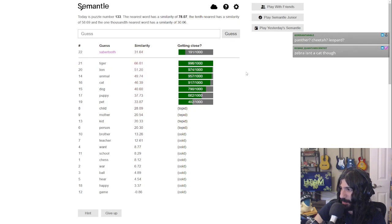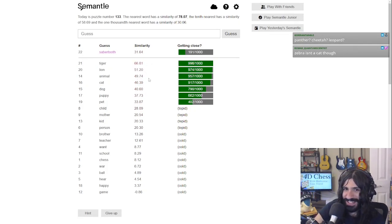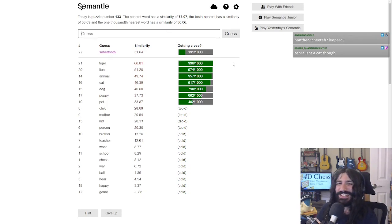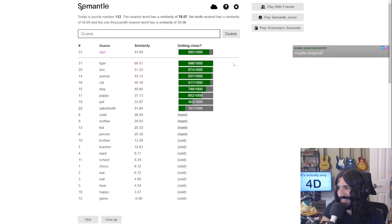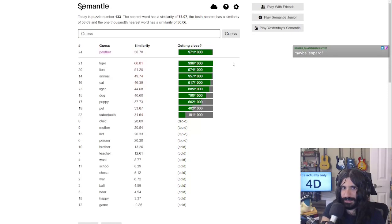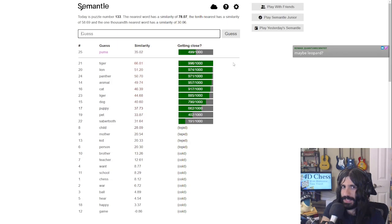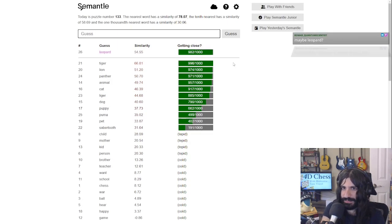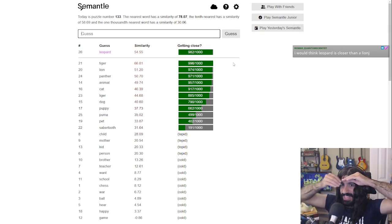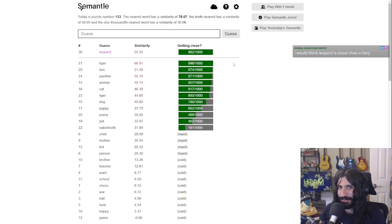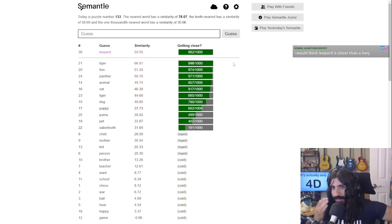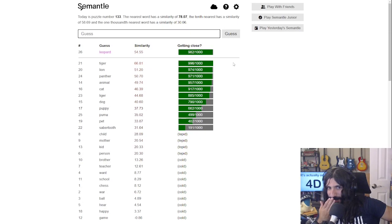'Savannah'? 'Zebra' — zebra isn't a cat though, but it's hunted by cats. If it's actually a liger I'm going to be upset. Okay, it's not. 'Leopard'? It could be 'panther', 'puma', 'lynx'. Leopard is not the closest — it's closer to tiger than leopard. Tony the Tiger! Tiger, leopard, lion, panther, lynx — what are other big cats?